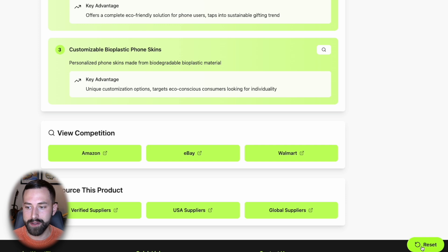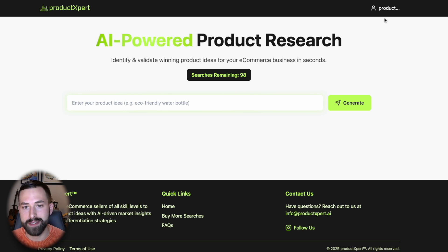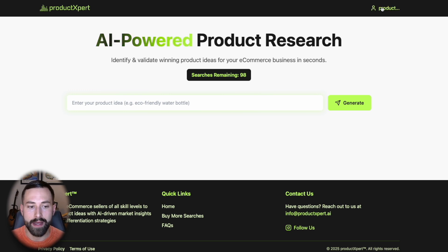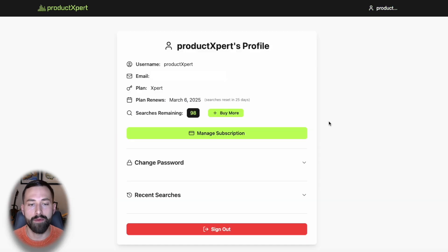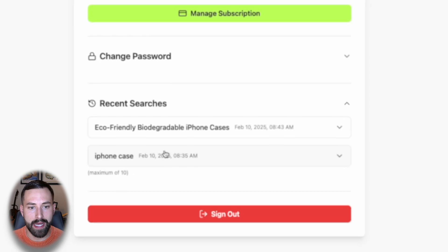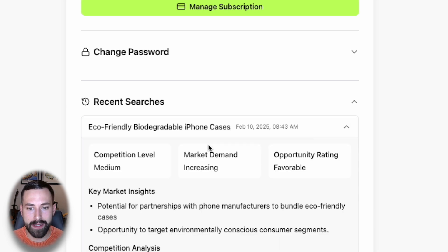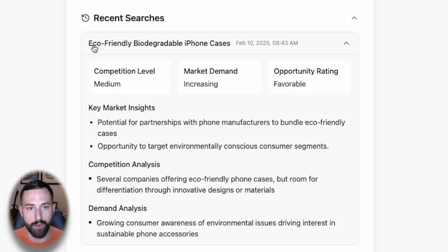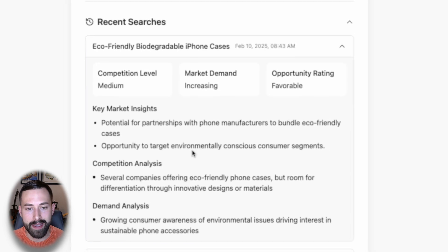We're back in Product Expert. I'll click reset to bring us back to the main interface. If you ever want to look at your previous searches, go to the profile icon in the upper right-hand corner. Here you'll find your profile page where you can manage your subscription and change your password. Down here are your recent searches — you'll find your most recent 10 — and clicking one brings back all the insights for that product.